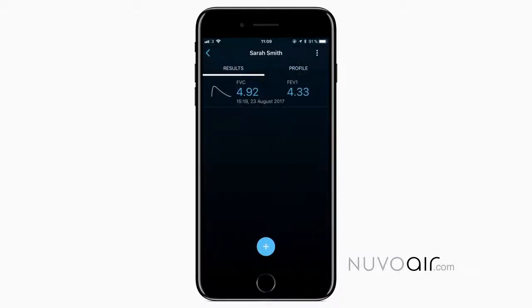All the tests you add will show up on this list. You can also see how your patient's lung health develops over time. Thanks for watching and we hope you like the new app. You can buy and read more about the AirSmart at nuvoair.com.